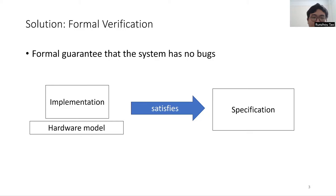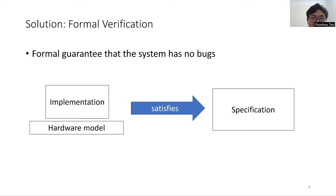One solution is Formal Verification, which provides formal guarantees that the system is bug-free. Formal Verification will prove that for a given implementation of the software, any behavior of it on a certain hardware model is captured by the software's specification. The guarantee of formal verification depends on the specific hardware model. The verified system may still be buggy on different hardware.